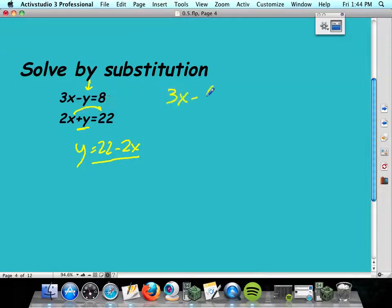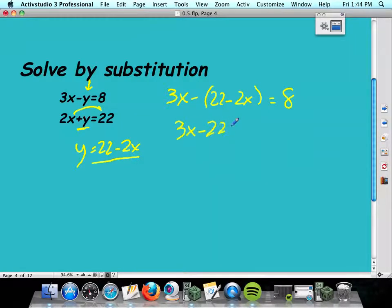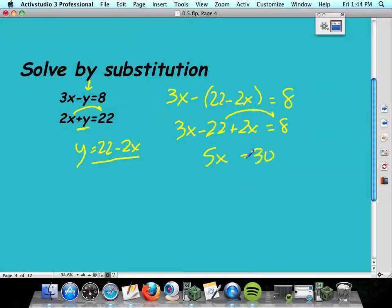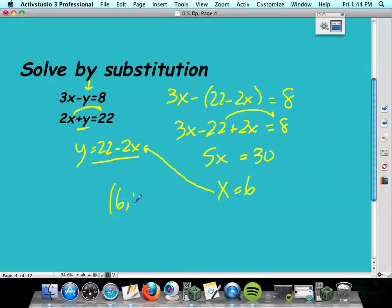It's going to look like 3x minus (22 minus 2x). Notice I'm using parentheses because that minus sign is for the whole y, which means it's for the whole 22 minus 2x. Distribute the minus sign: that's minus 22 plus 2x equals 8. I'm going to have 5x, move the 22 over, gives me 30. Divide both sides by 5, get 6. That's my x-coordinate. To find the y-coordinate, I'll plug it in: 2 times 6 is 12, and 22 minus 12 is 10. So my solution is 6, 10. That works in both equations.